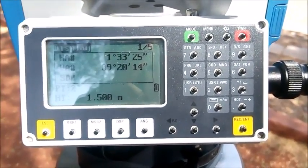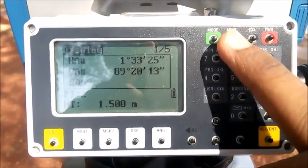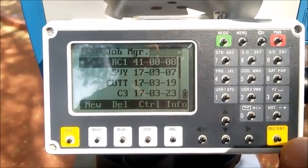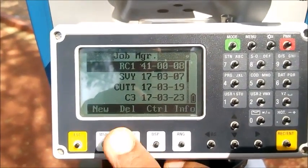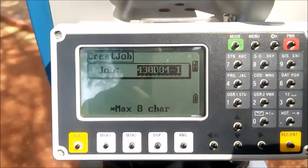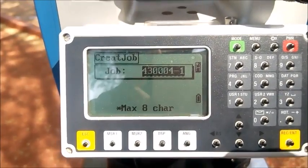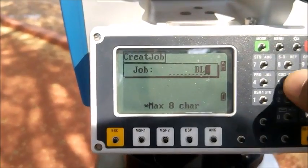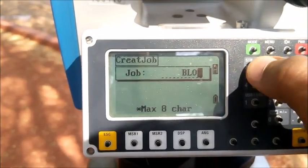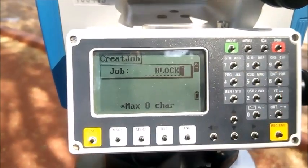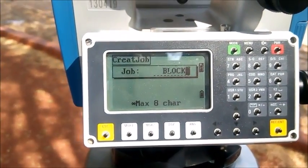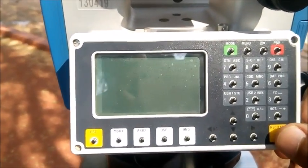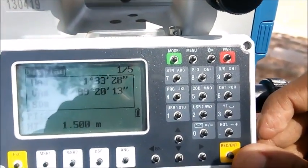Now we will create a new job in this machine. For that, we press the menu button and select 'Job'. We create a new job and give it the name 'Block'. Press the enter key and the job is created.